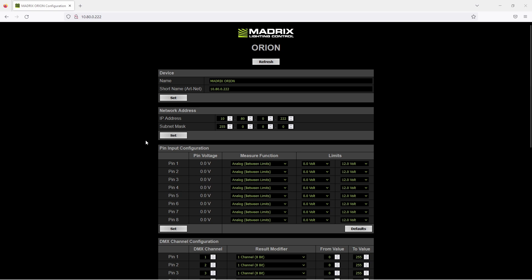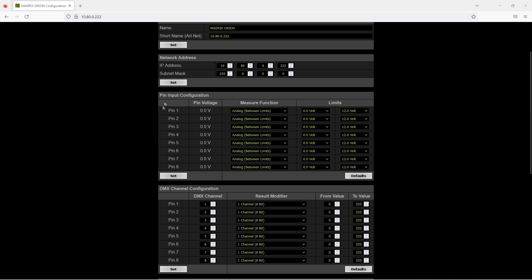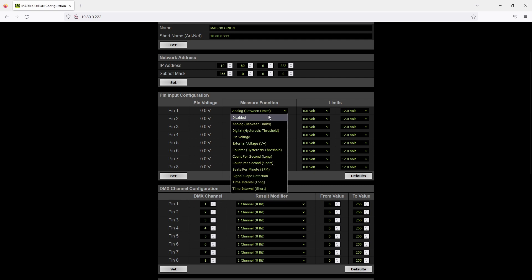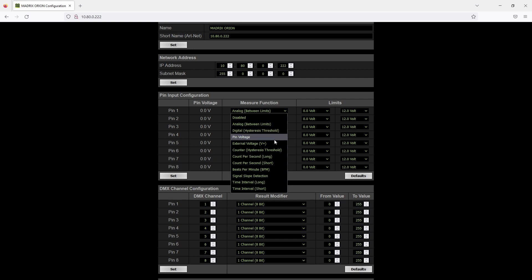At the input pin configuration we have to set up our measure function. Here are different measure functions available. Disable of course disables this pin, and for instance you will use analog between limits if you are working with a resistor or with a potentiometer. Digital for instance you can use if you are working with a trigger or a switch. Of course you can measure pin voltage or the external pin voltage and so on. A detailed explanation about all these functions you will find in the user manual.